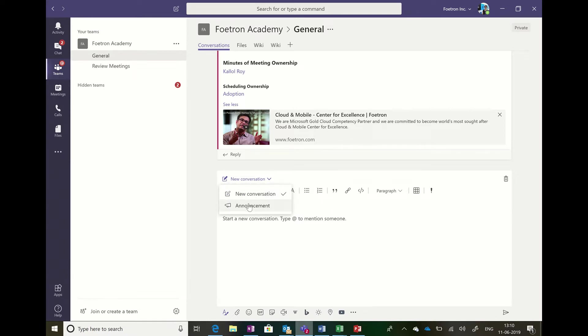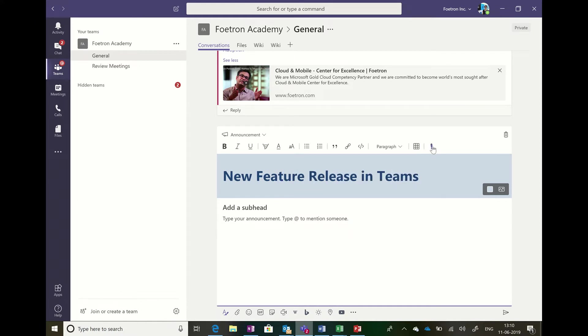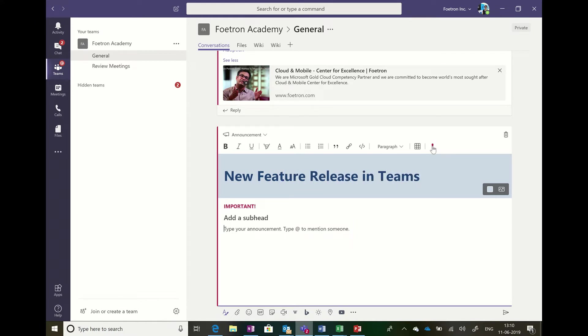Let me show you how the announcement works. I'll type in a headline here, and just like all the conversational features that we have seen in the previous videos, we can use them right in here.